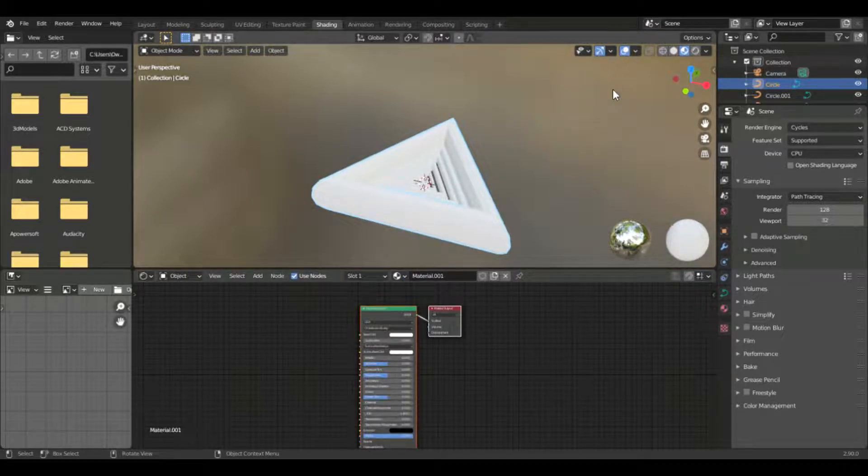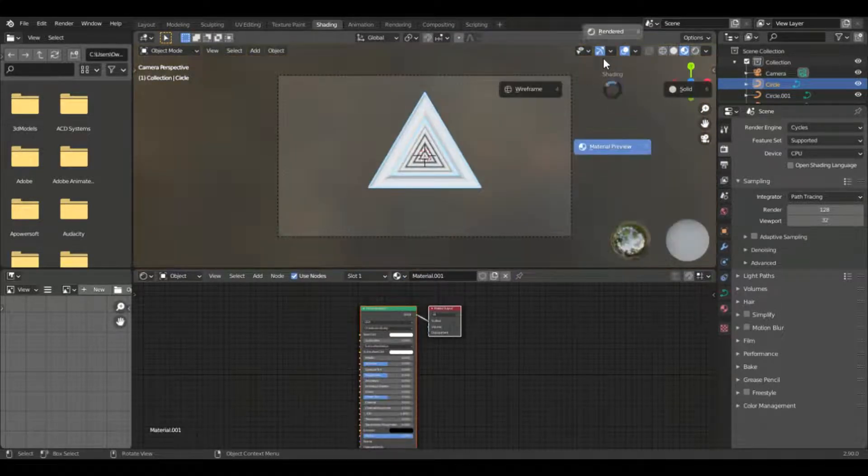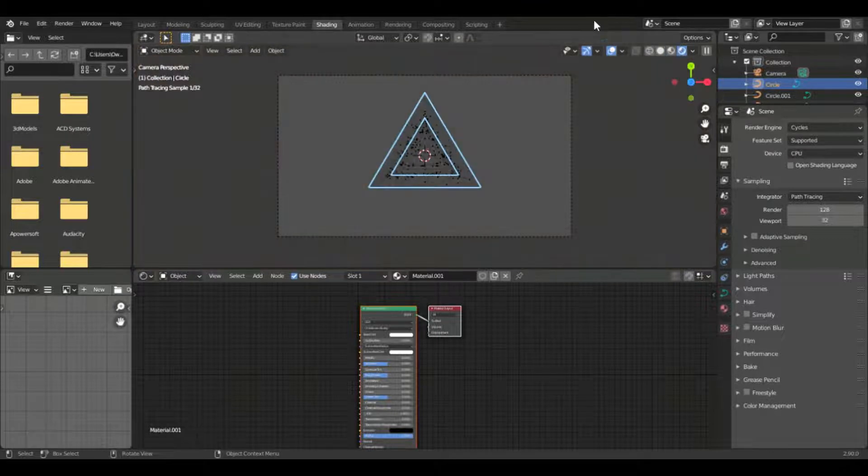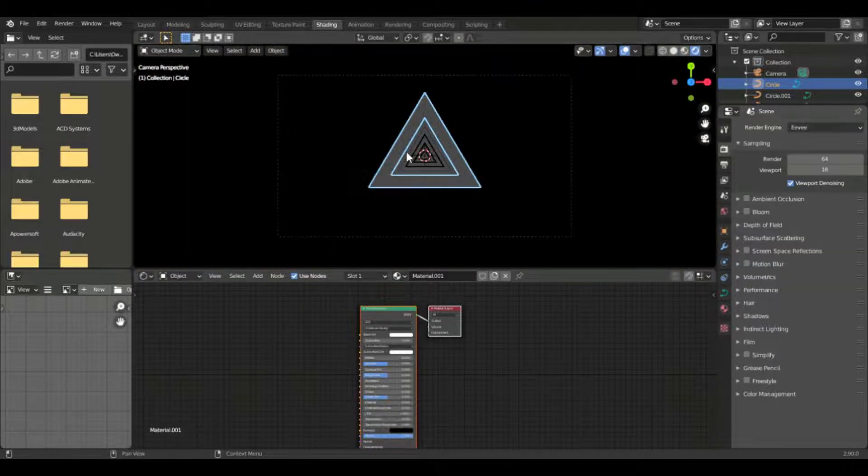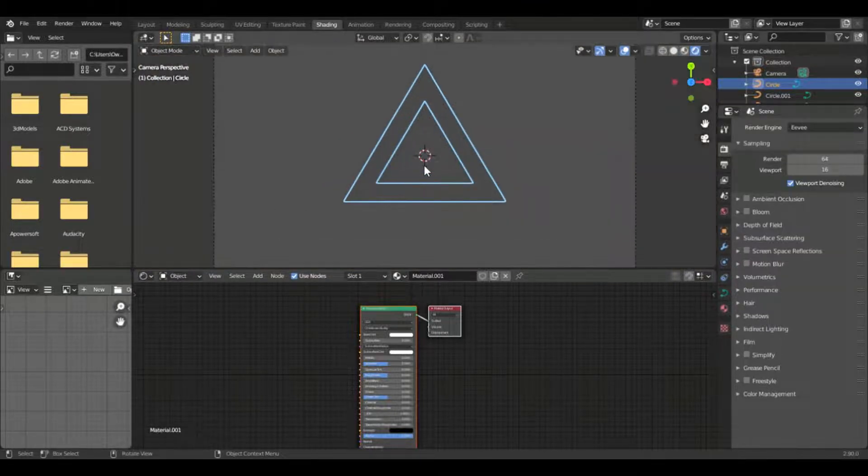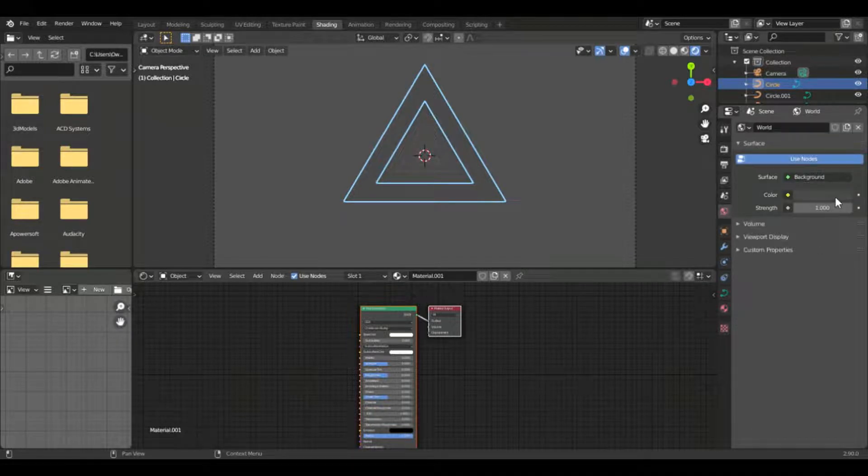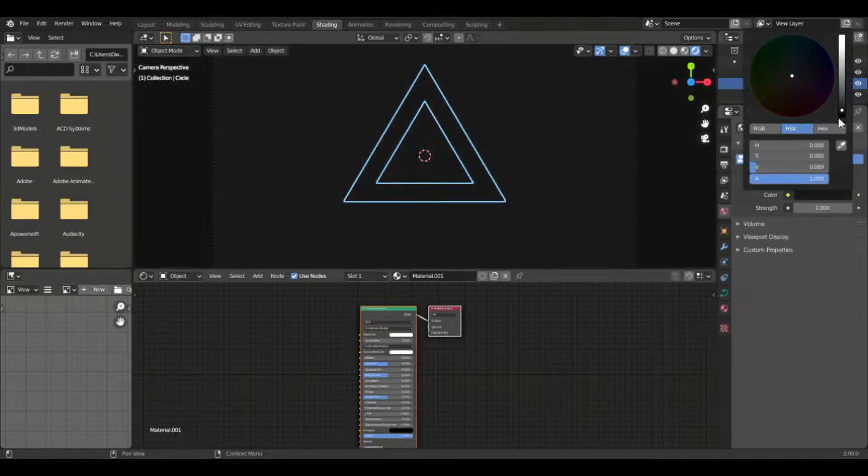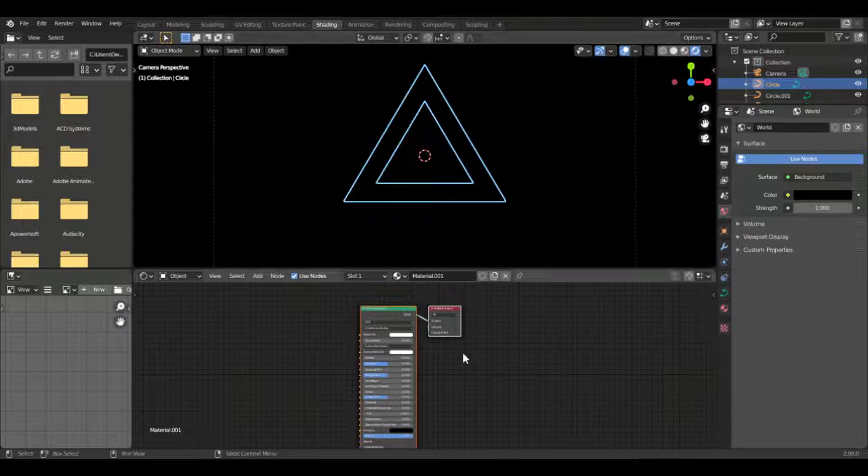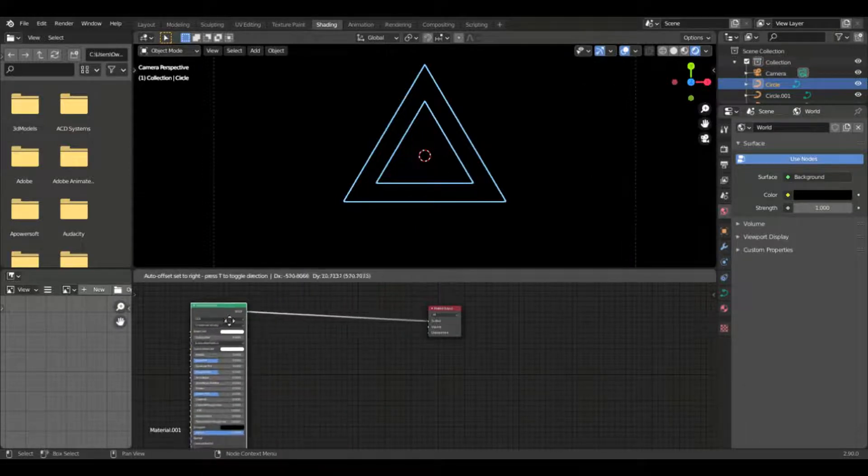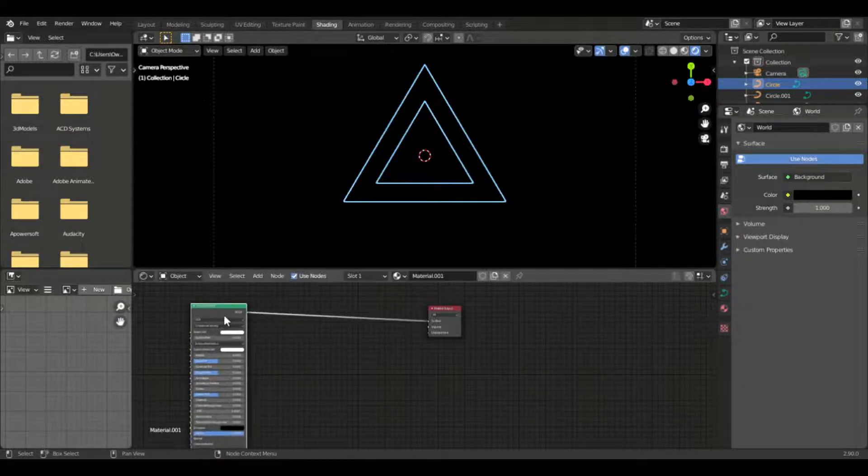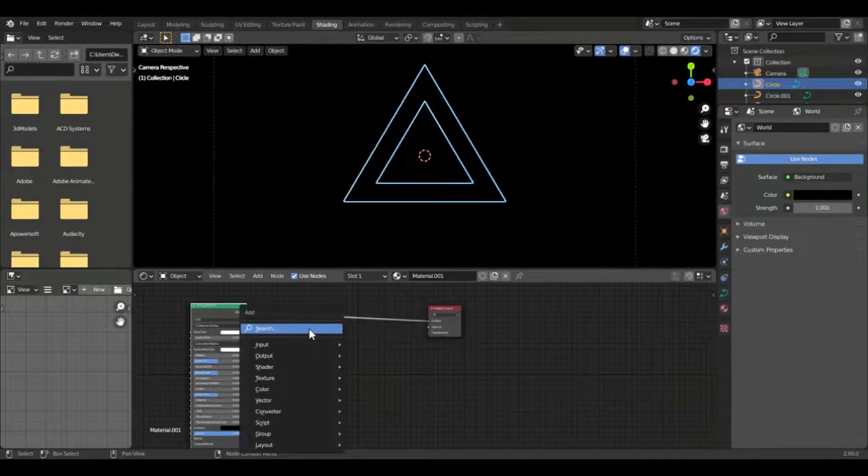And so if you make a new shader and if you go to rendered view and if you set it back to Eevee and if you set the world color to black, you'll see that it's literally almost empty. What we want to do is to get its emission, like glowing.